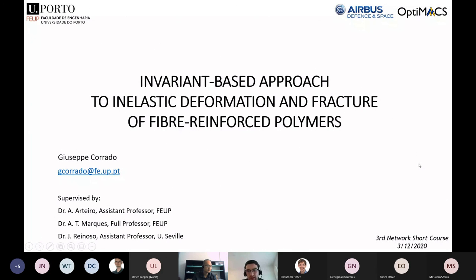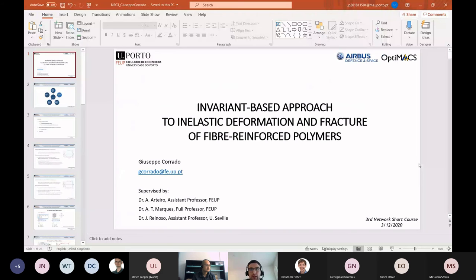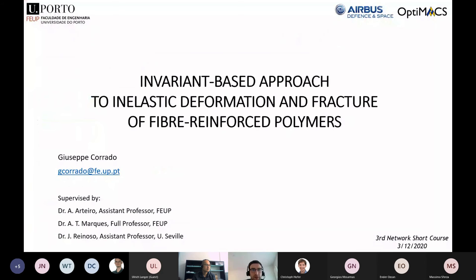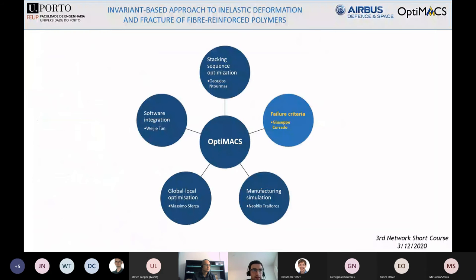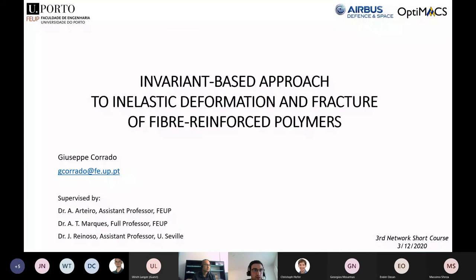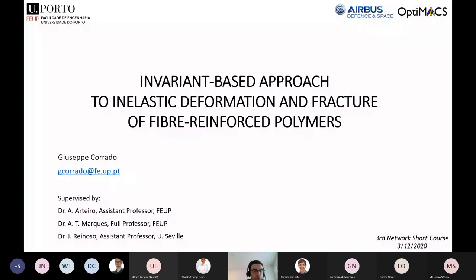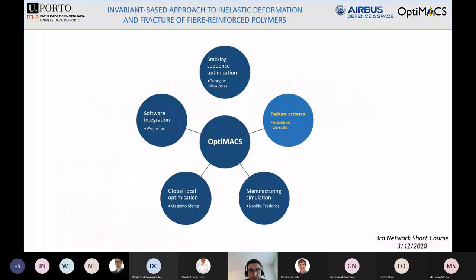Welcome everyone, and thanks for joining the third network short course. I am the second ESR of the OPTIMAX project. I am a PhD candidate at FEUP, the Faculty of Engineering of the University of Porto, and I am currently seconded at Airbus Defense and Space. Before going through the presentation, I would like to thank my academic supervisors: Professor Arteiro and Professor Marcus from FEUP, and Professor Renault from the University of Seville.